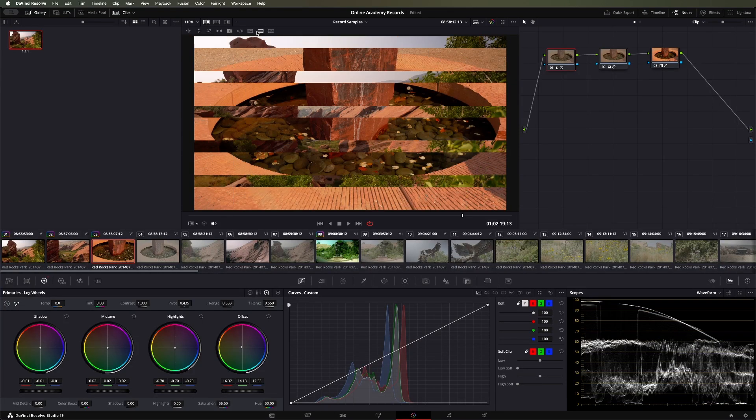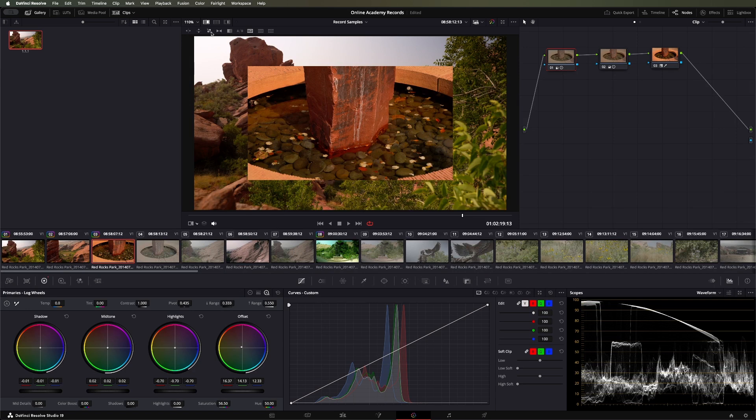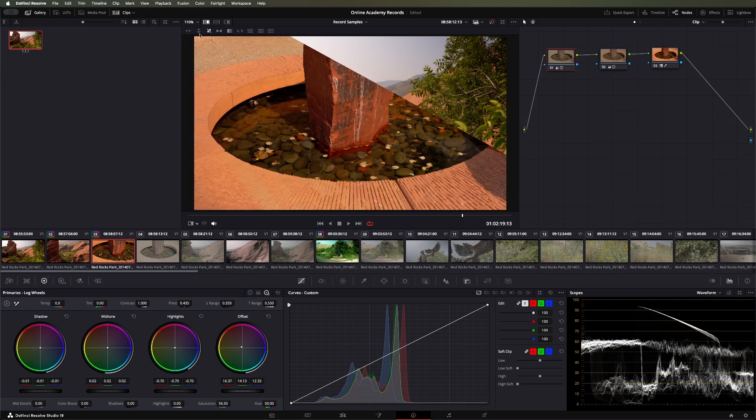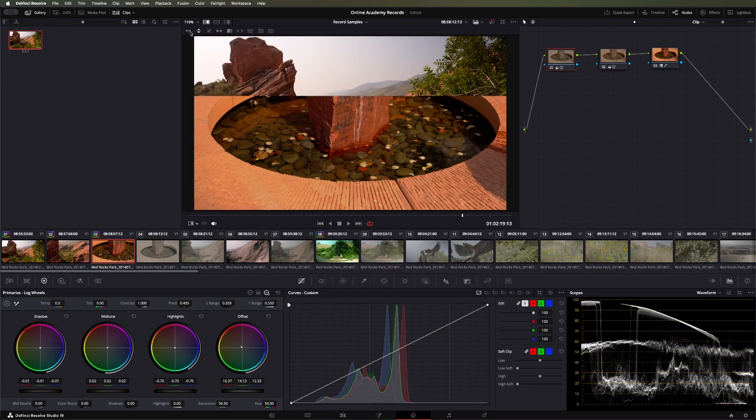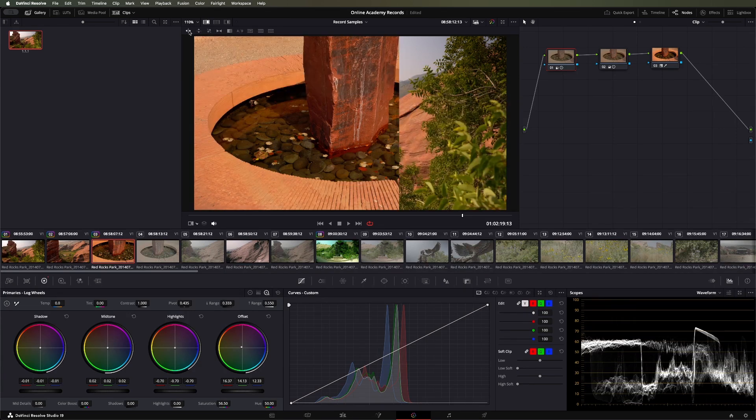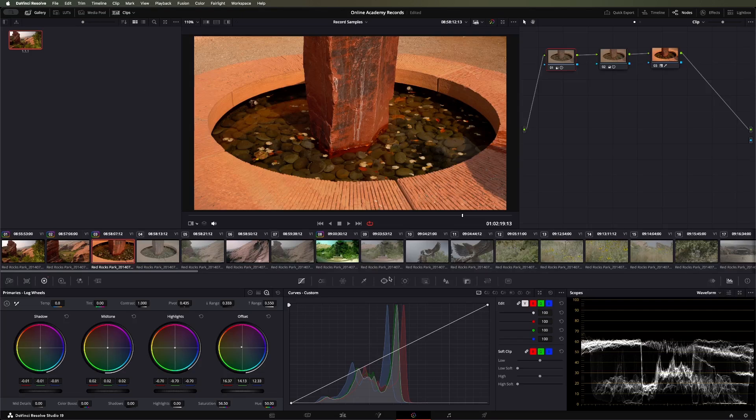So this is just a great tool to compare, make sure your shots are matching, try and get them all lined up. Go ahead and turn off the image wipe. And that is a quick overview of stills in the stills gallery in DaVinci Resolve.